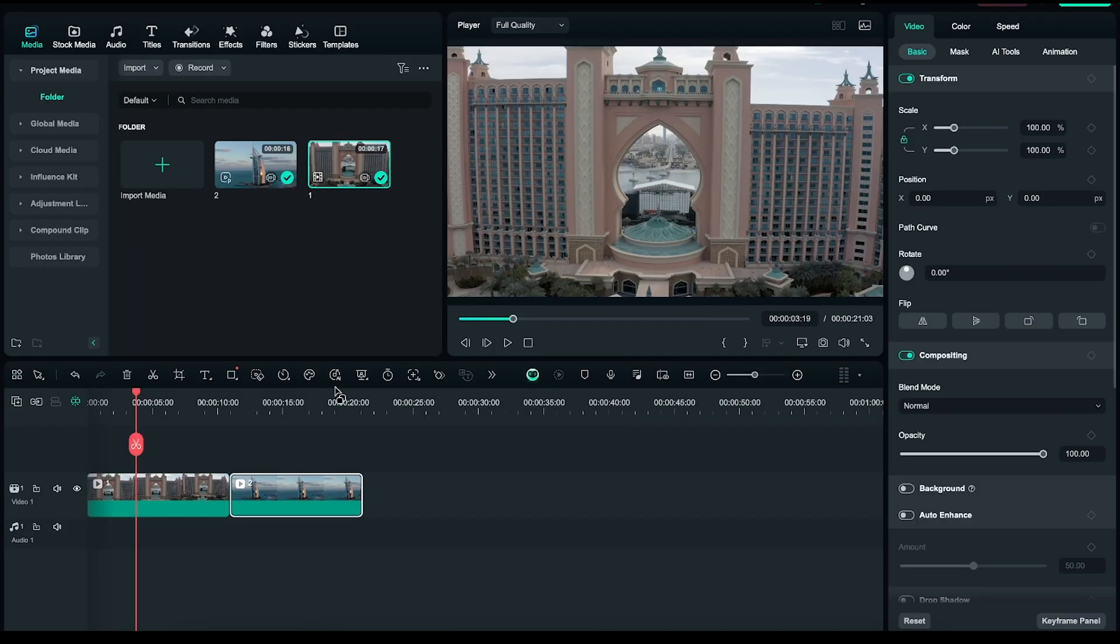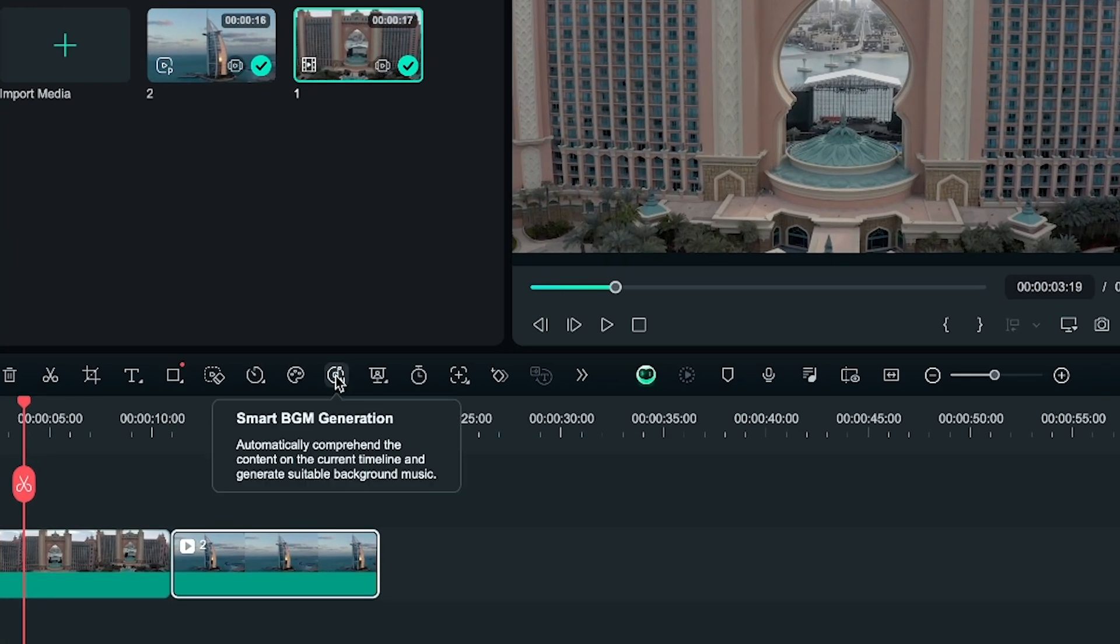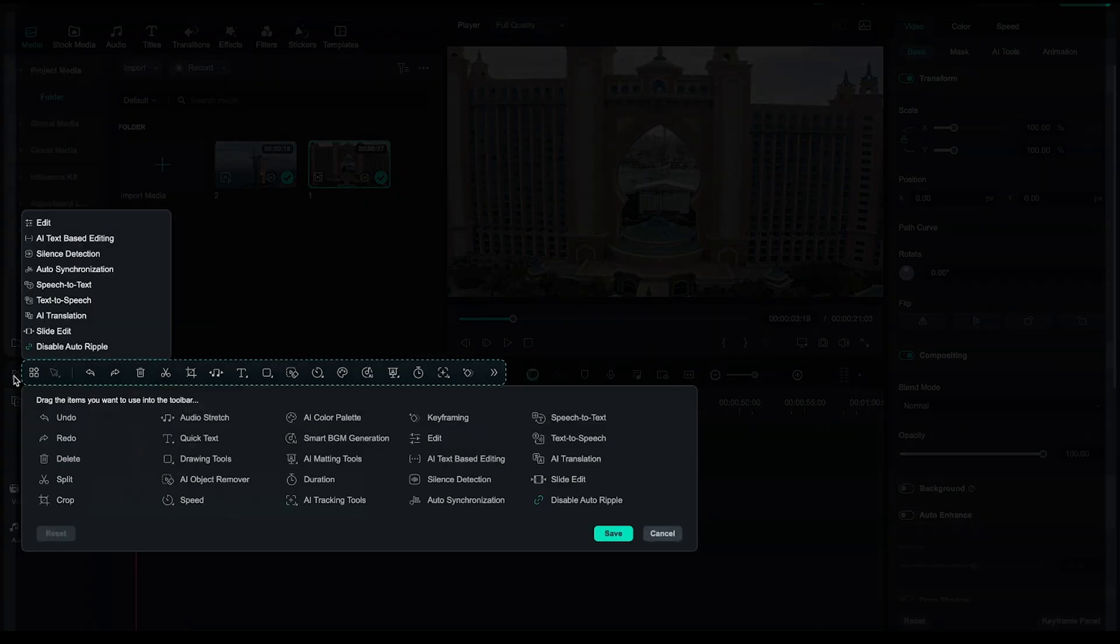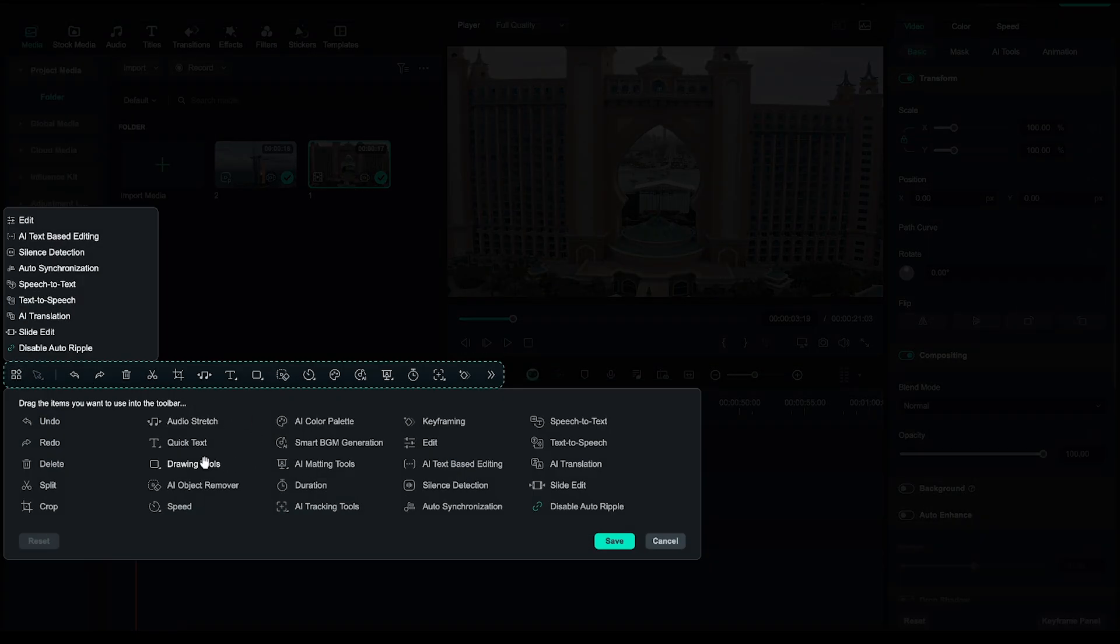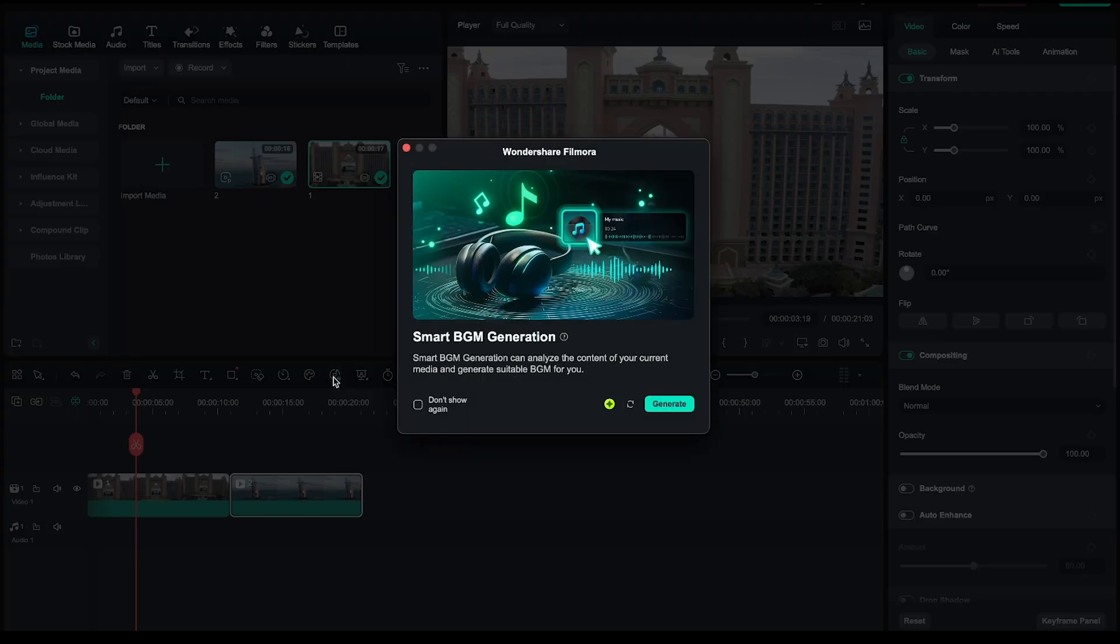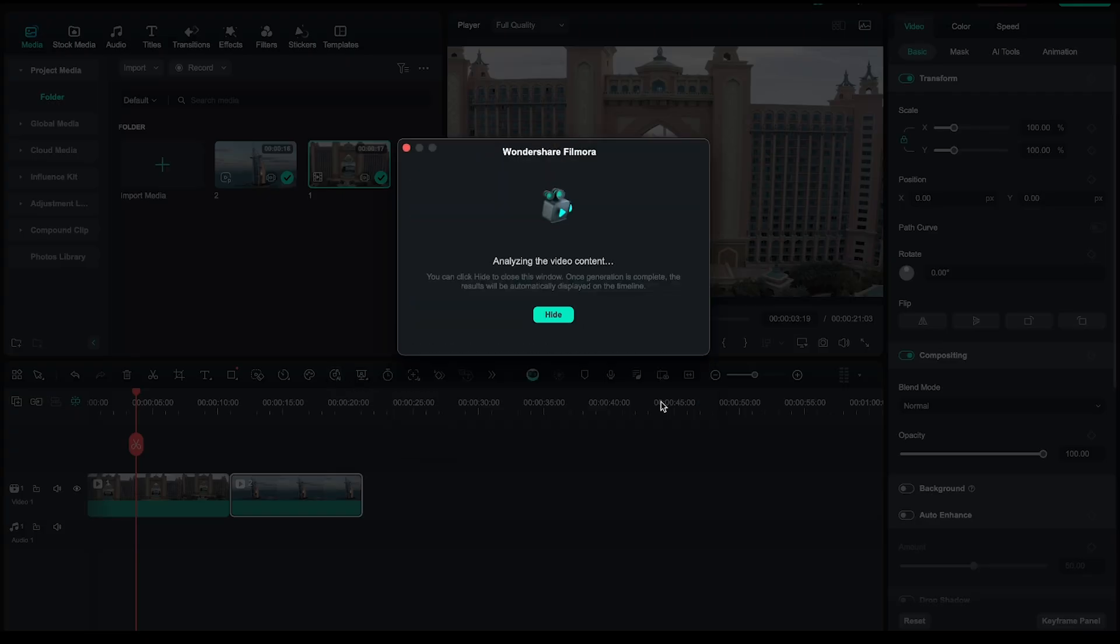Next, you'll notice an icon labeled Smart BGM Generation. If you don't see it right away, just head over to this section where all the tools are available for use. Now let's click on Smart BGM Generation, and then select Start.